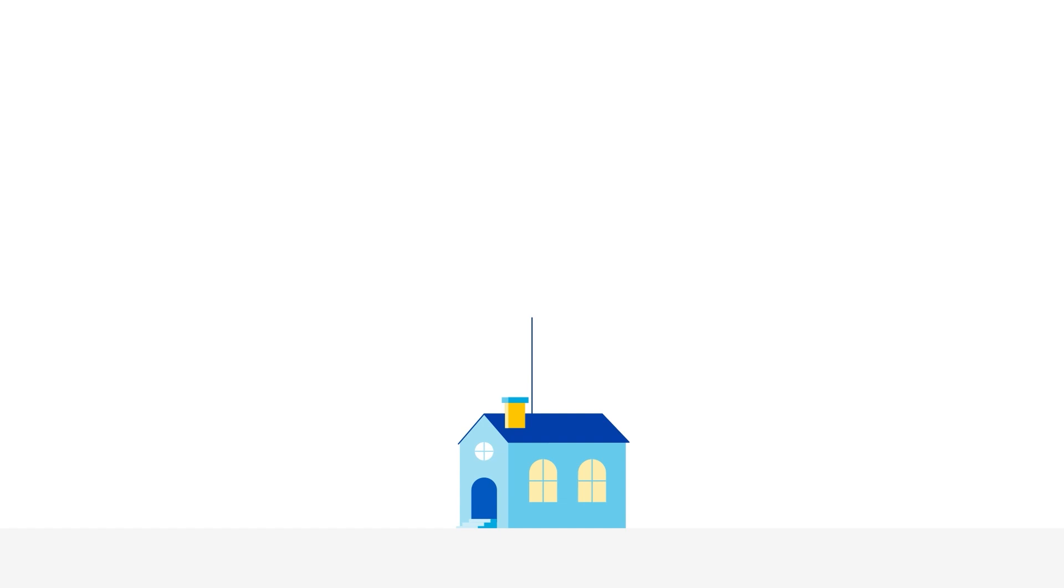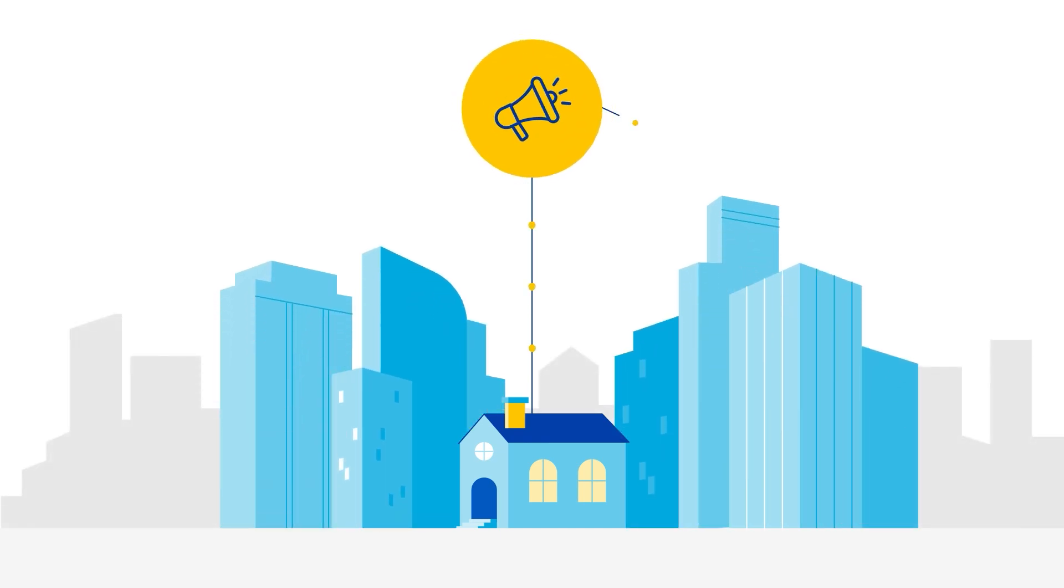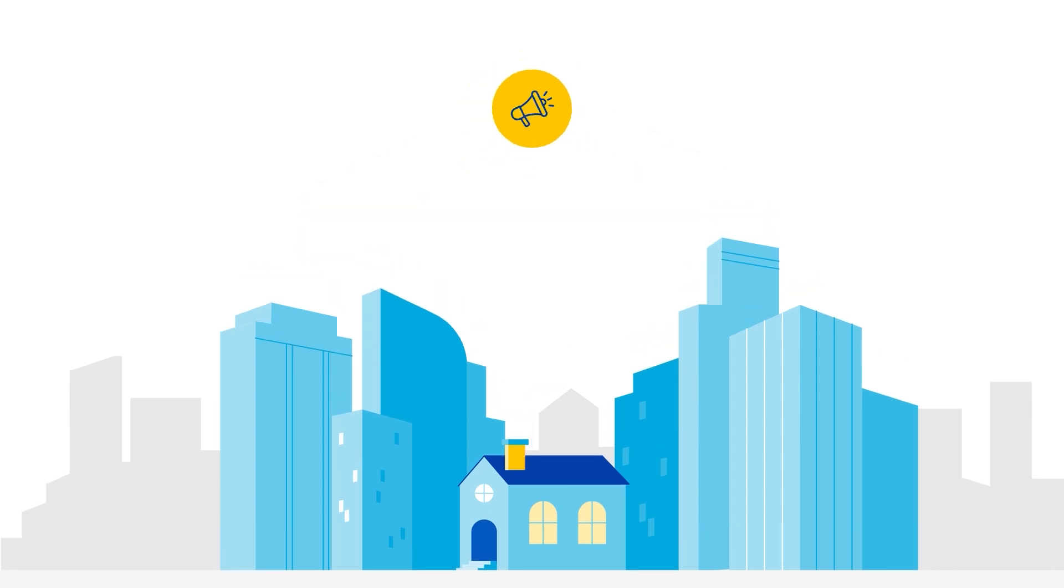With the right tools and strategy, even a small organization can have a big voice online. And your website is the key to making a great first impression.